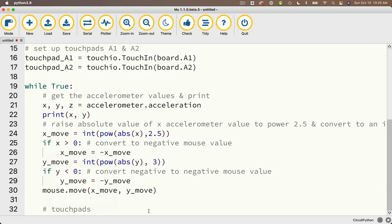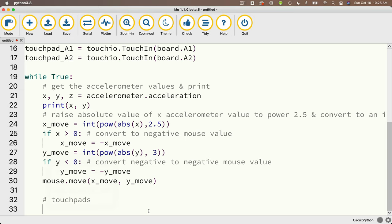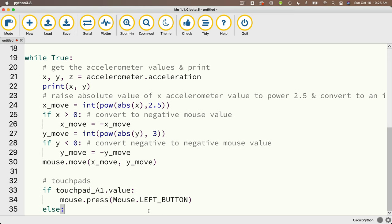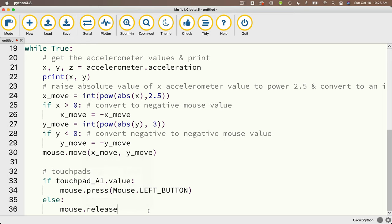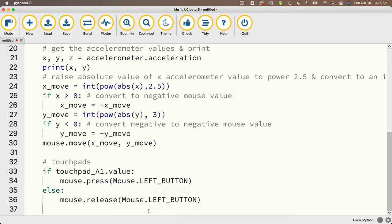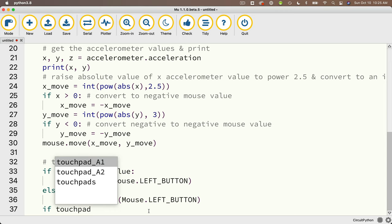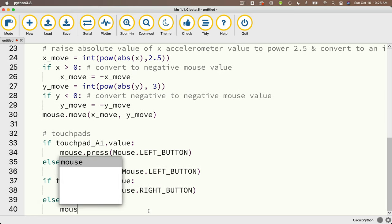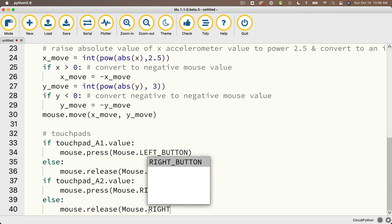Now let's add touchpad support for left and right buttons. A1 will be the left button: if touchpad_A1.value: mouse.press(Mouse.LEFT_BUTTON) else: mouse.release(Mouse.LEFT_BUTTON). Then the same for touchpad A2 and the right mouse button: if touchpad_A2.value: mouse.press(Mouse.RIGHT_BUTTON) else: mouse.release(Mouse.RIGHT_BUTTON). Excellent.